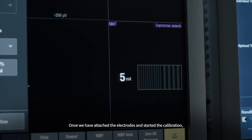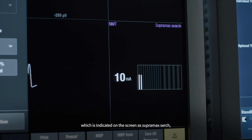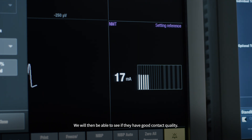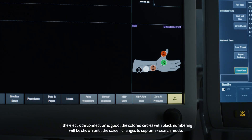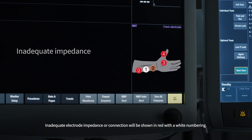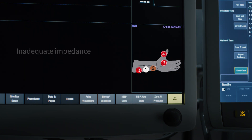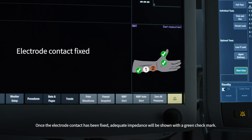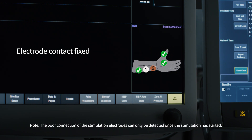Once we have attached the electrodes and started the calibration — indicated on the screen as SupraMax Search — we will be able to see if they have good contact quality. If the electrode connection is good, the colored circles with black numbering will be shown until the screen changes to SupraMax Search mode. Inadequate electrode impedance or connection will be shown in red with white numbering. Once the electrode contact has been fixed, adequate impedance will be shown with a green checkmark. Note: poor connection of the stimulation electrodes can only be detected once stimulation has started.